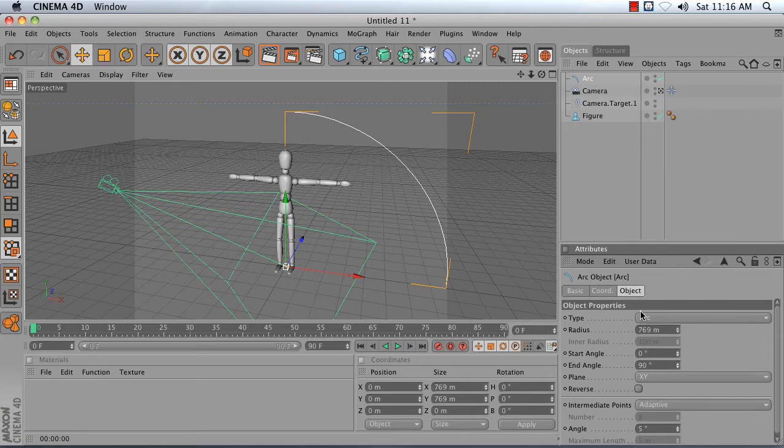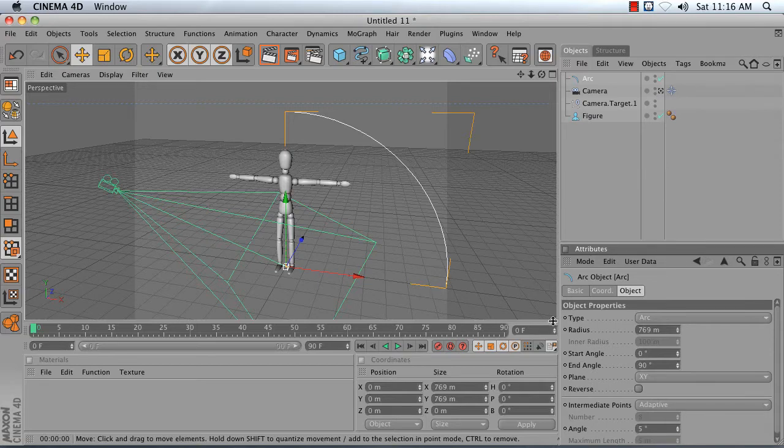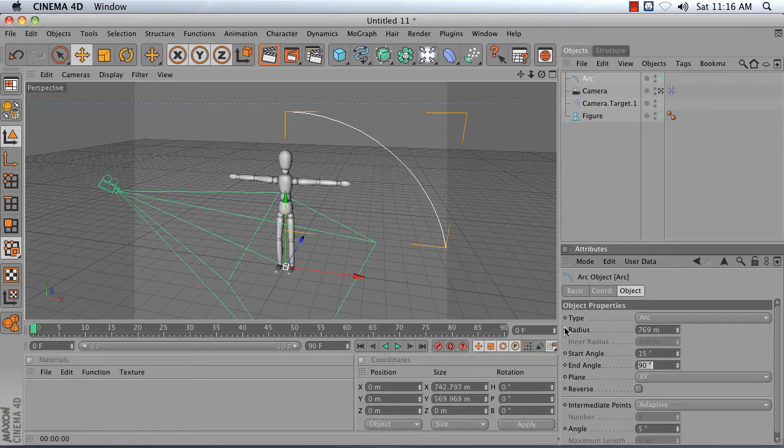And then I'm going to adjust my start and end angle. Because if my camera was to start at 0, it would actually be on the floor. And at 90, it would be directly above my character. So I'm going to set the start angle to 15 degrees and the end angle to 75.